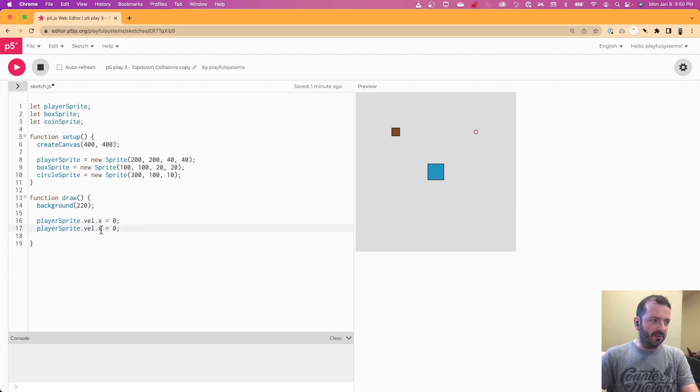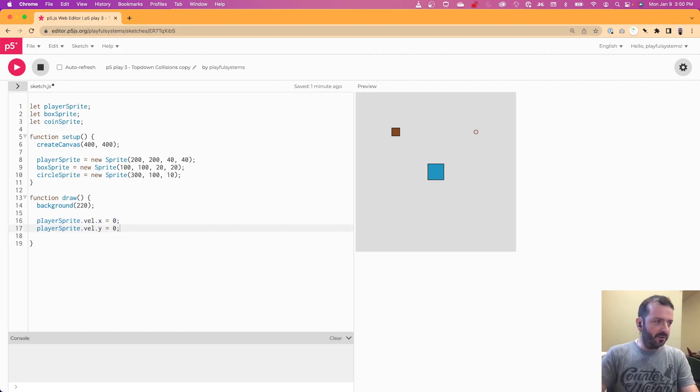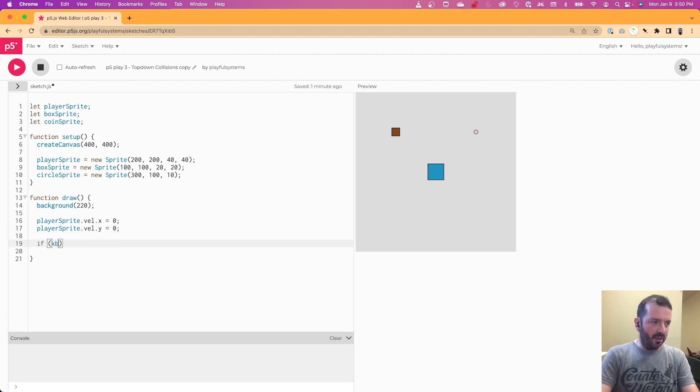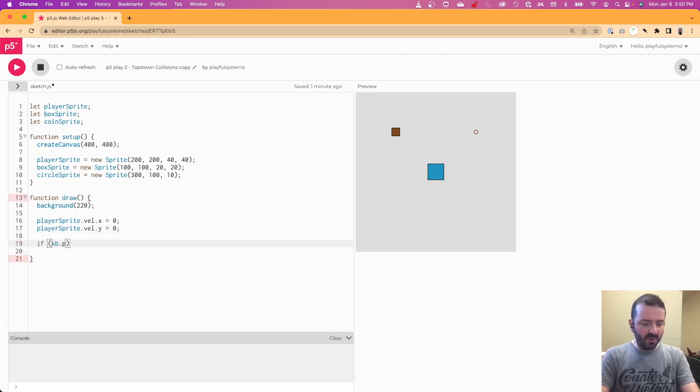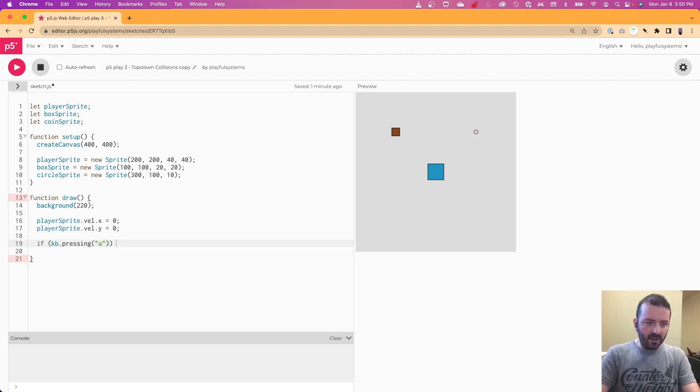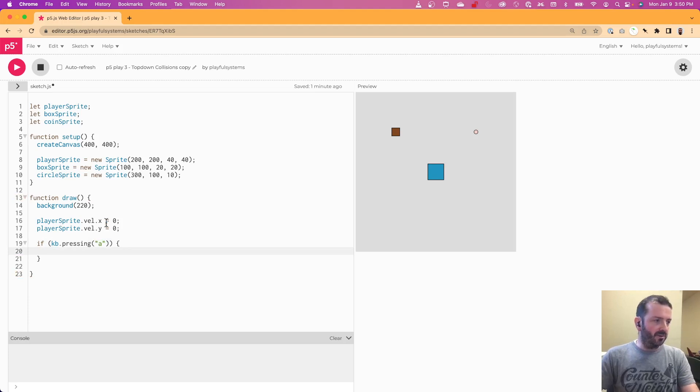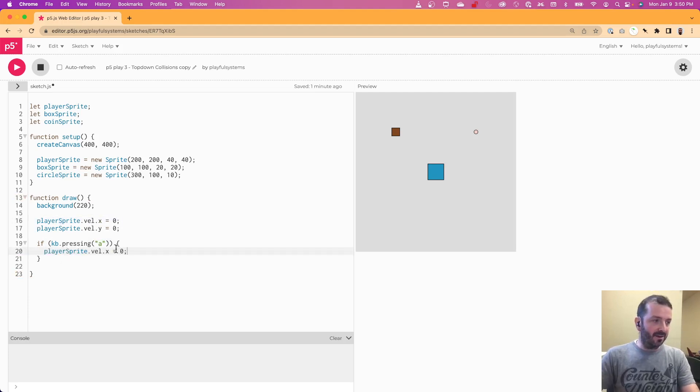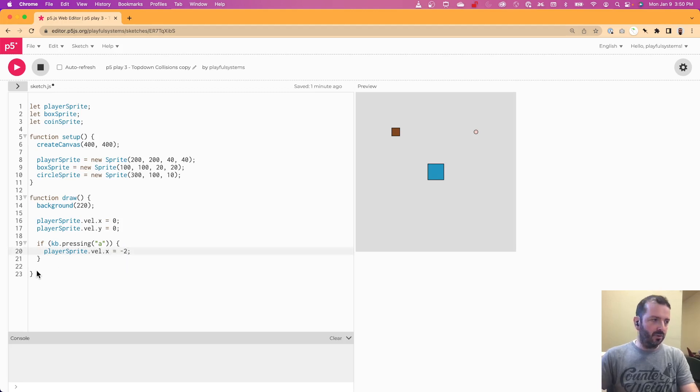Now I'm going to reset both the x and the y velocity before I do anything, in case there's any leftover, and have an if statement respond to KB pressing and respond to the a key for moving left, where I want to just set my x velocity to be in the negative direction. Negative 2.